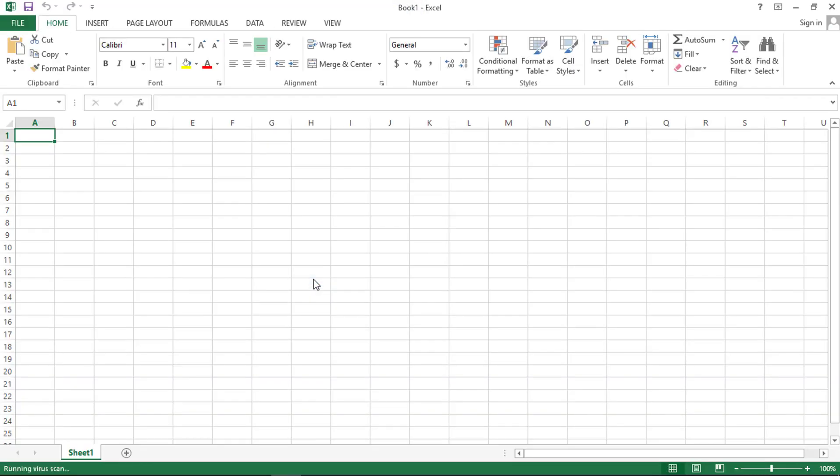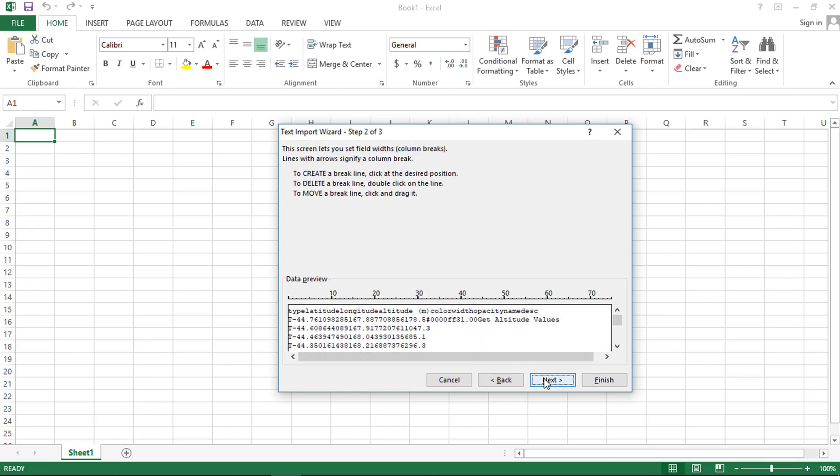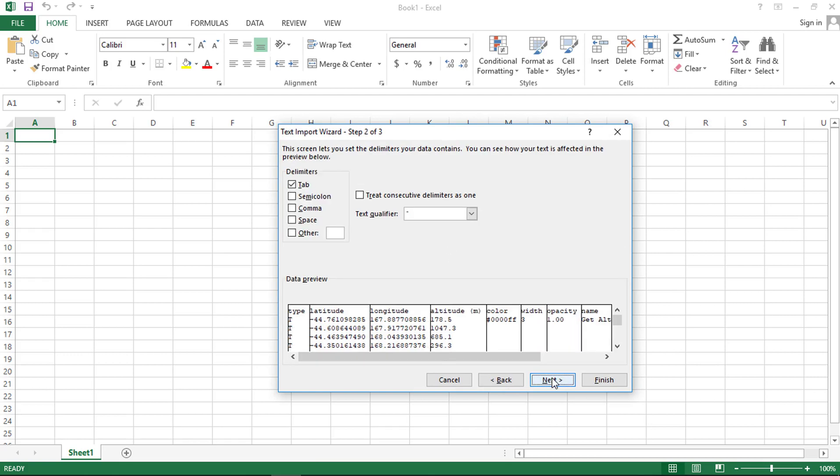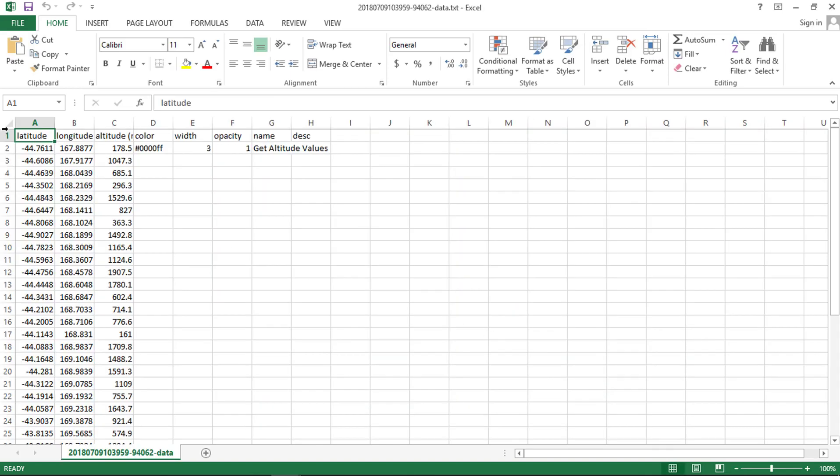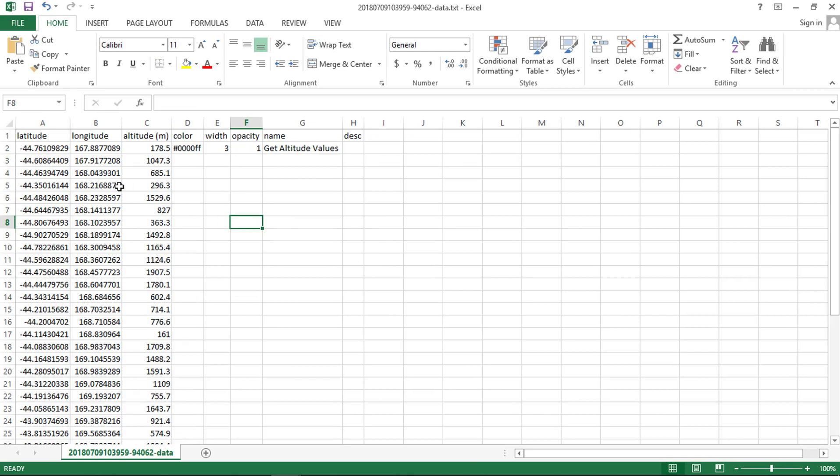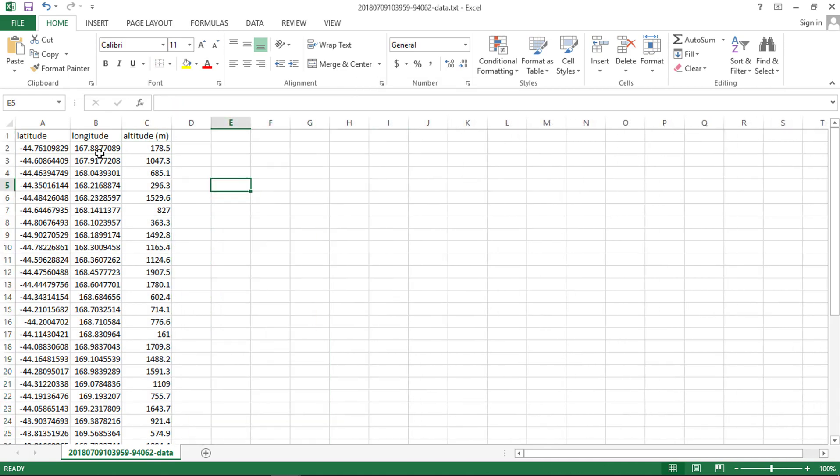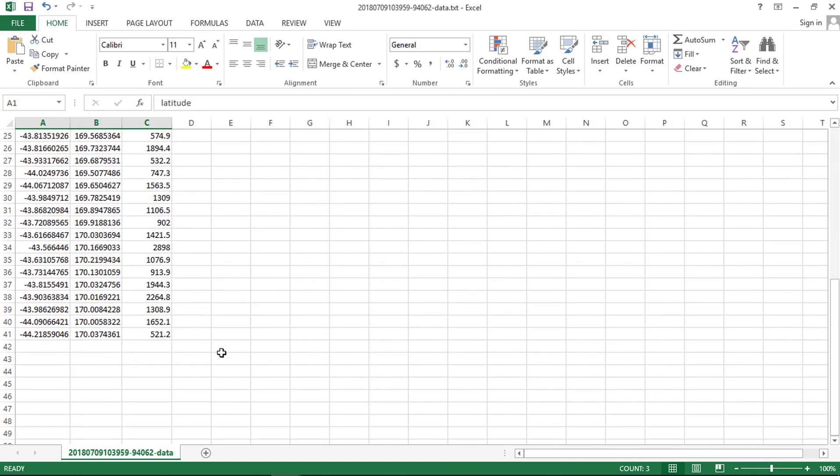Now import this text file in your Excel file. Remove the unwanted column and data. We have the latitude and longitude of each vertex along with elevation.